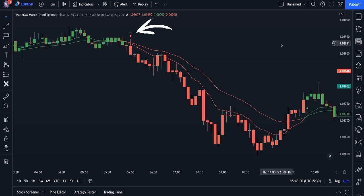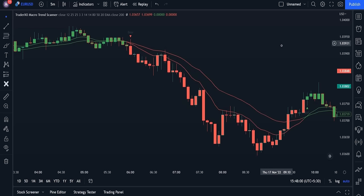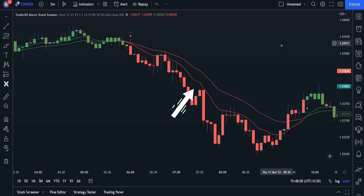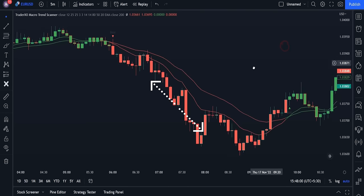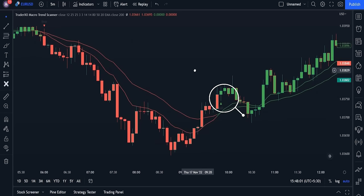The Trader XO indicator gives a very simple and clear buy and sell signal that we're going to use to trade. This indicator contains two moving average graphs — the one at the top is the slow moving average, and the one below is the fast moving average. The indicator gives signals when they cross each other: if the crossing is downward, it gives a bearish or sell signal; if the crossing is upward, it shows a bullish or buy signal.